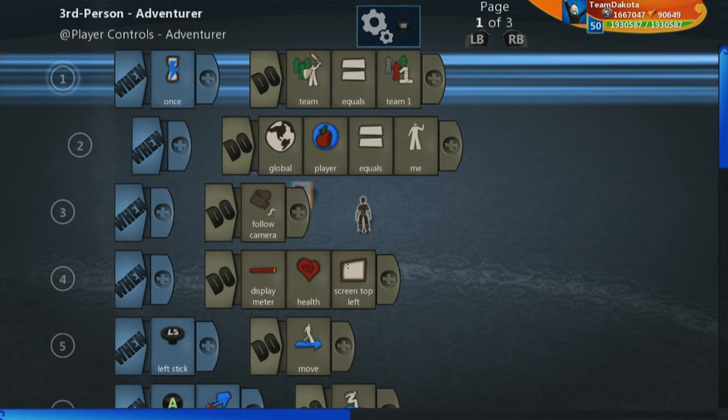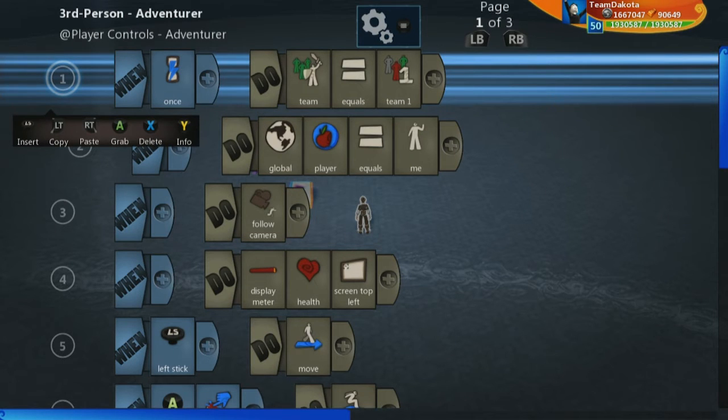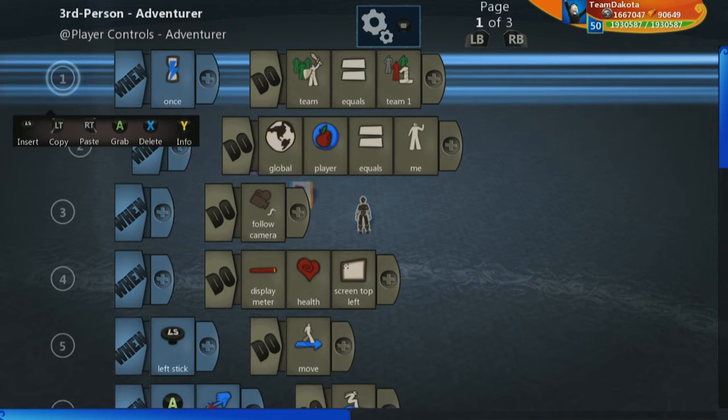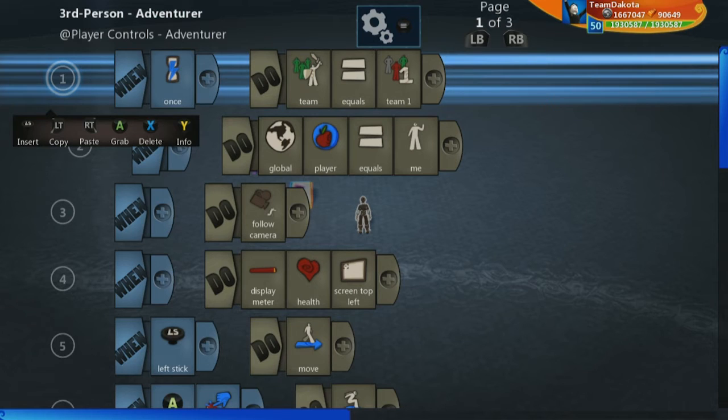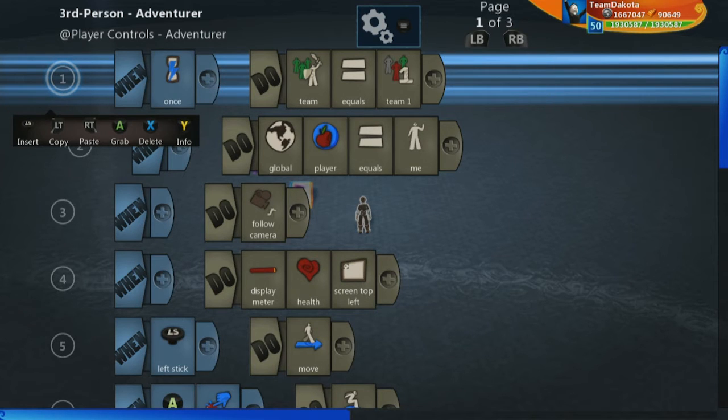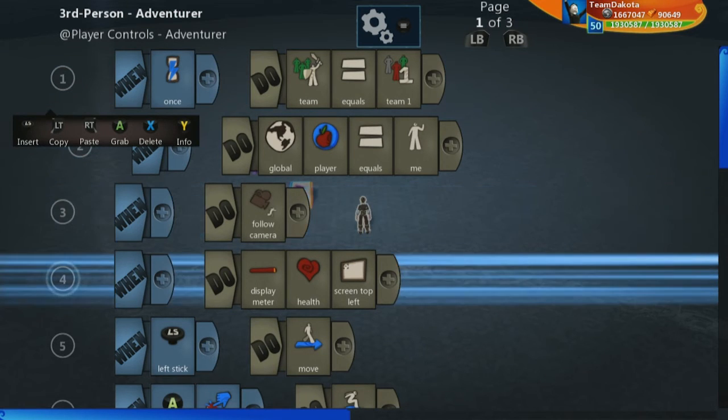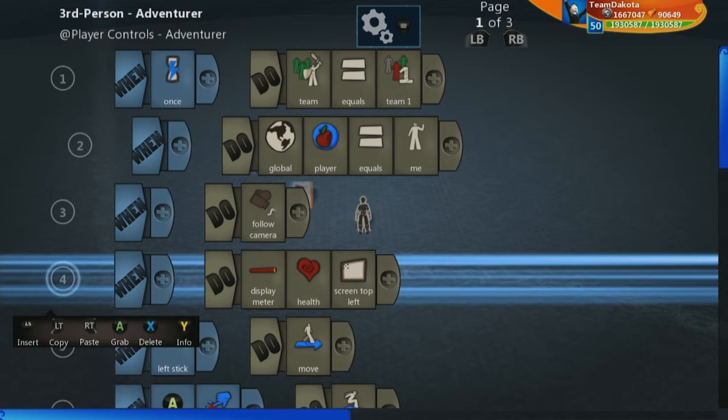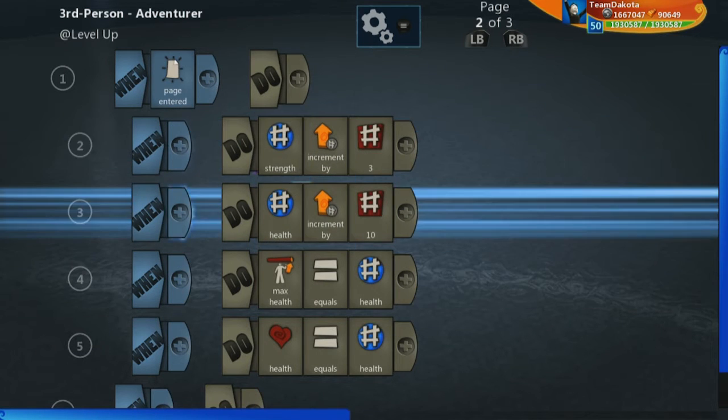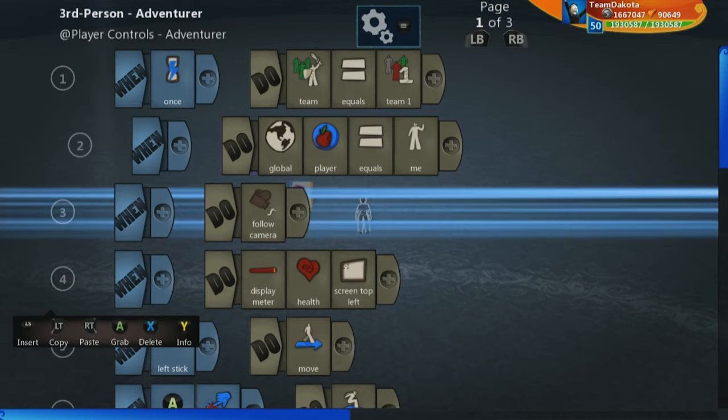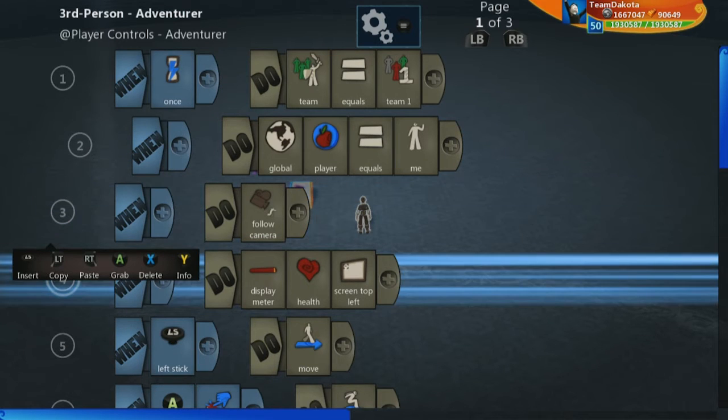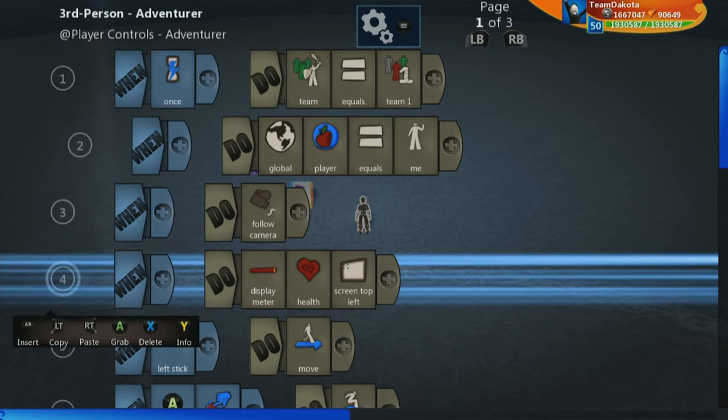And now we can go ahead and on our first page reference that because the really important thing about pages is in your object or your player, they're only running one page at a time. You can switch pages or you can call pages into another page and that basically means that this page is also running together. So we need to have something happen where it calls in all the stuff happening on the second page on our first page or else our player is just going to be stuck on this first page and never going to switch over to level up.